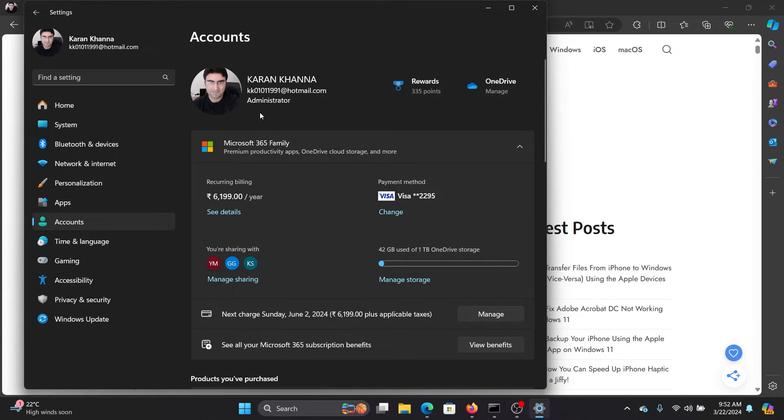If you're not the administrator, you'll have to become the administrator first.